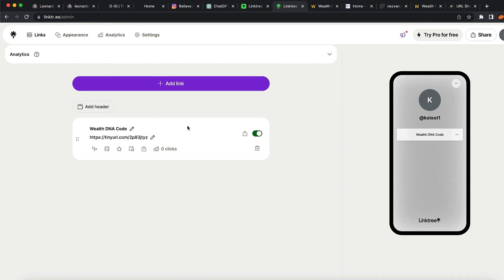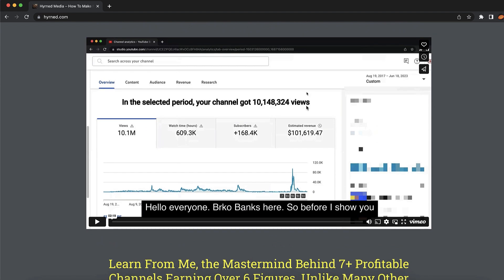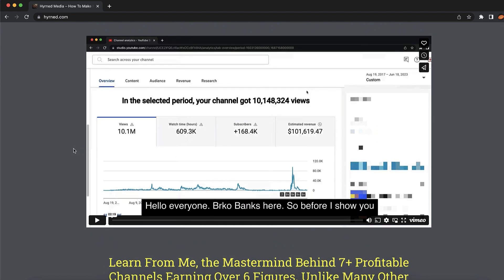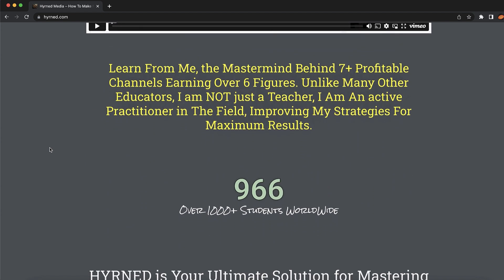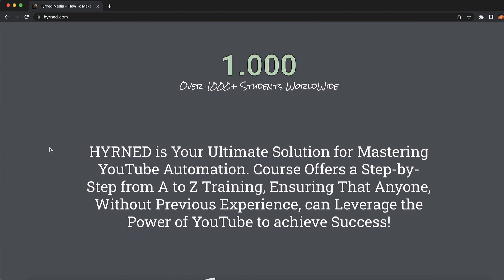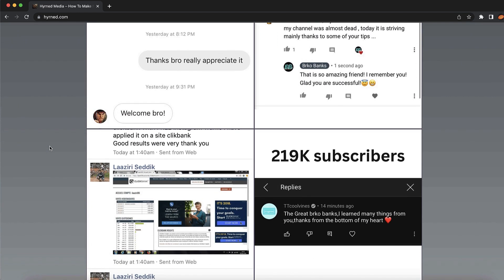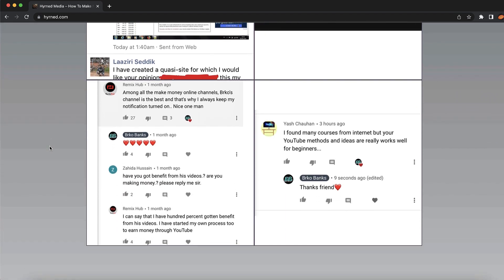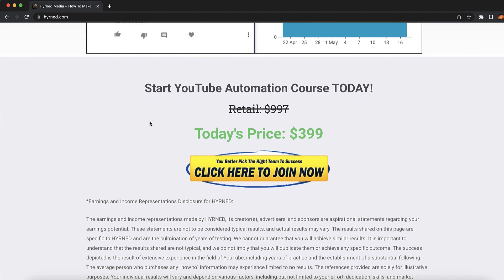If you're really serious about starting your YouTube business, I highly recommend going to Hiren.com and watching the video on how I generate multiple six figures using YouTube channels. I'll teach you everything I know — how to generate traffic from your videos, how to build thumbnails, and how to monetize your videos. You can get this course today. Make sure to go to Hiren.com via the link in the description.